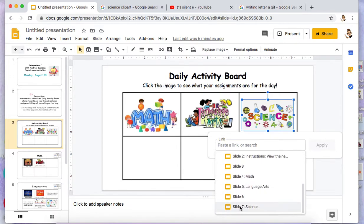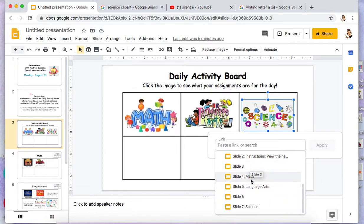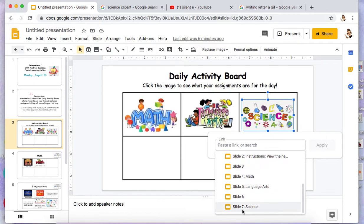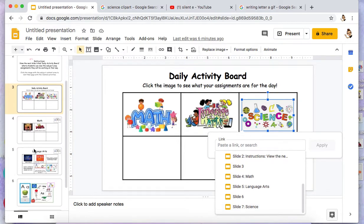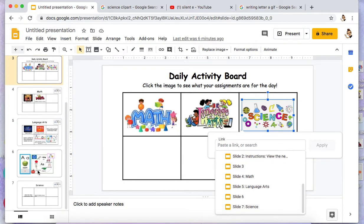I already titled that slide. Some of these slides have no title for some reason, but this one did pop up. Just to double check, I can come to the left and slide down and check the number.